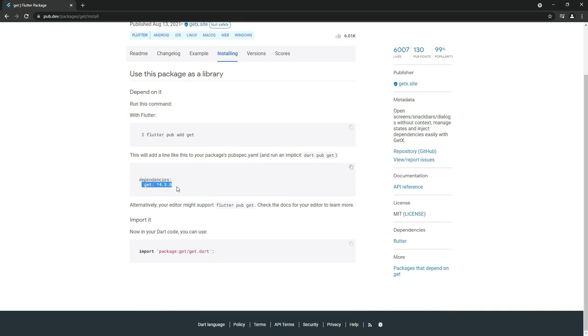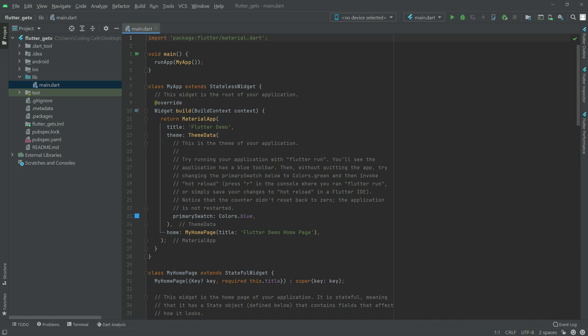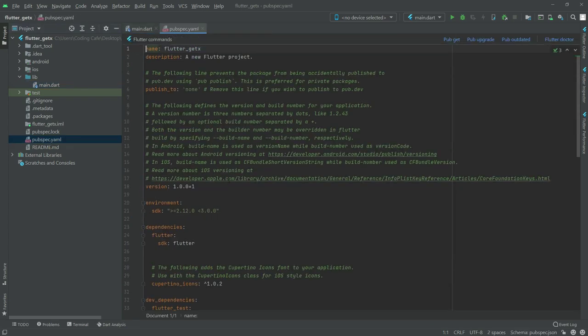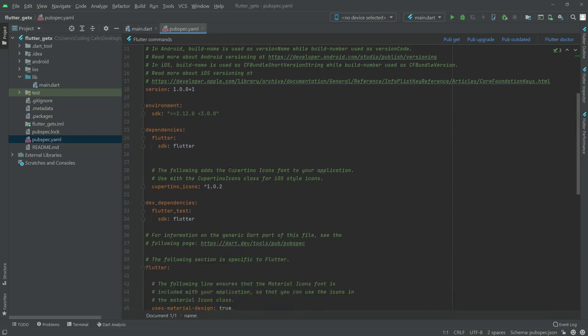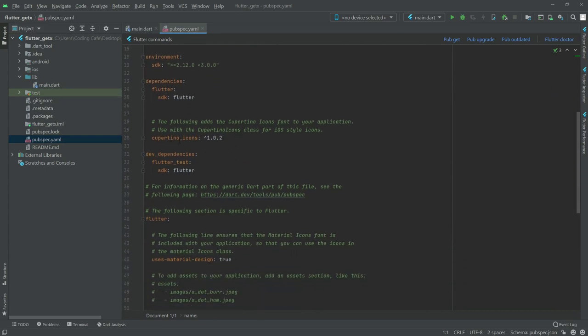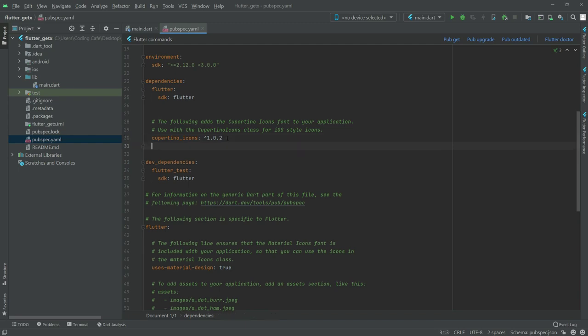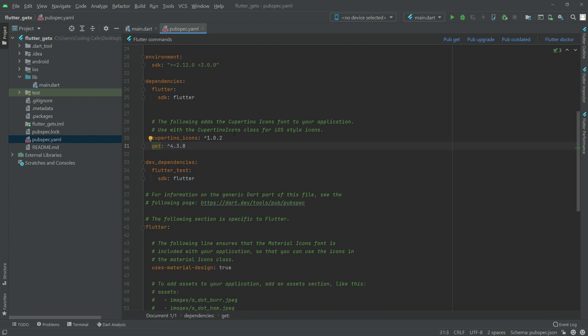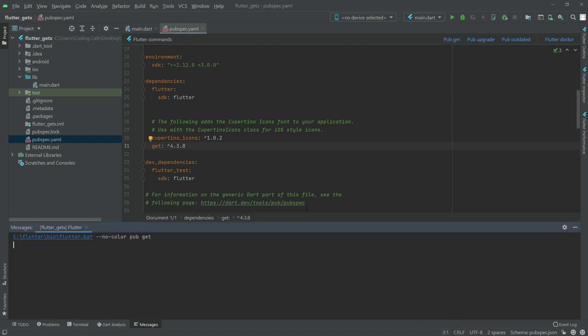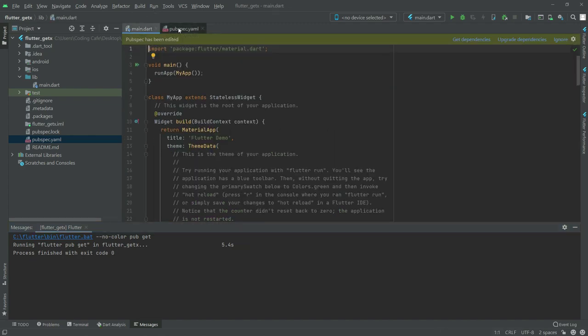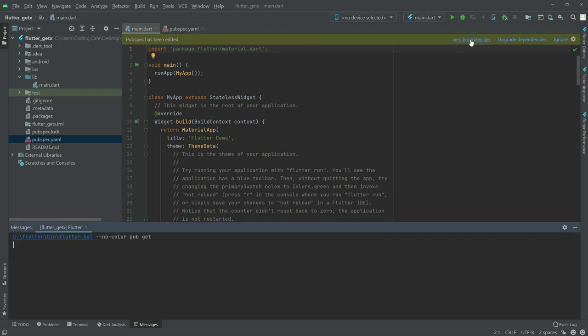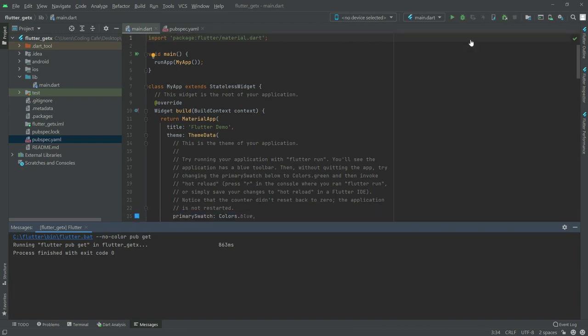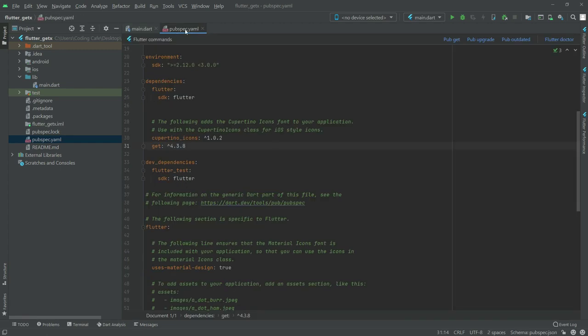Simply come here to the installing section and copy these dependencies. Now go back to Android Studio and open the pubspec.yaml file. Paste it here after the cupertino_icons. I'll move it to the left side to make it properly aligned. Now click on pub get, then click get dependencies. We're good to go now. Close the pubspec.